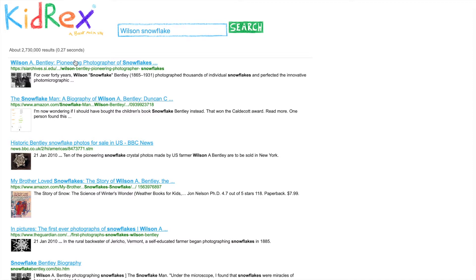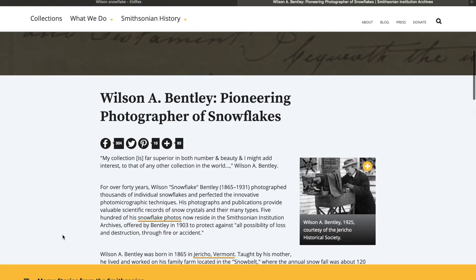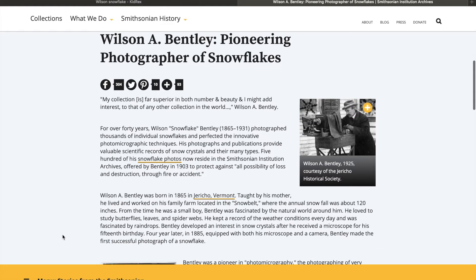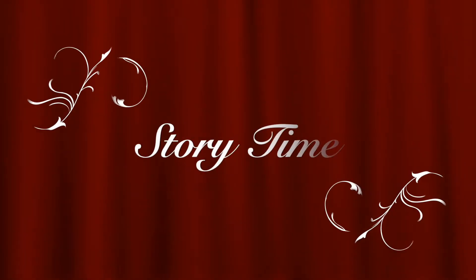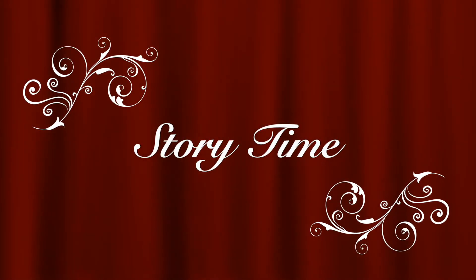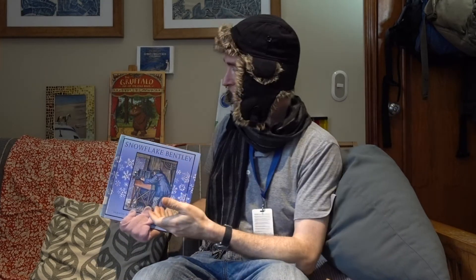The top hit is 'Wilson Bentley, photographer of snowflakes,' connected to the Smithsonian, which is a really great source for historical information. There's our answer: Wilson Bentley was the first person ever to photograph a snowflake. He did it about 135 years ago. The story today is about Wilson Bentley, or Snowflake Bentley.